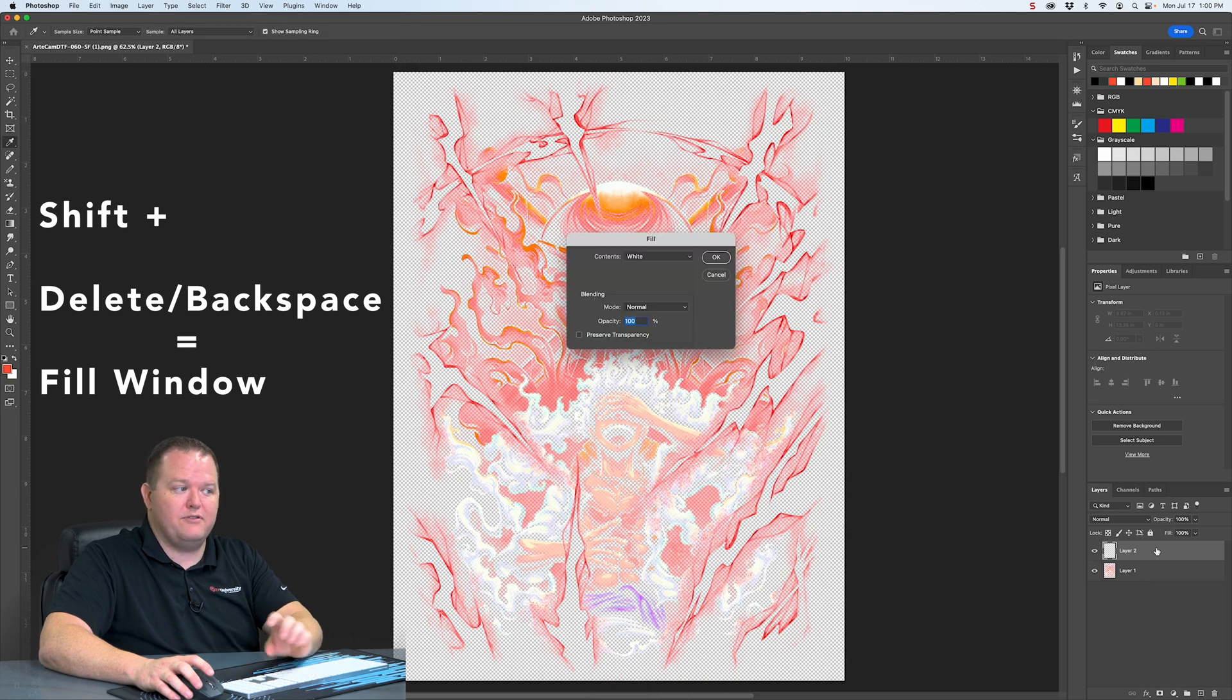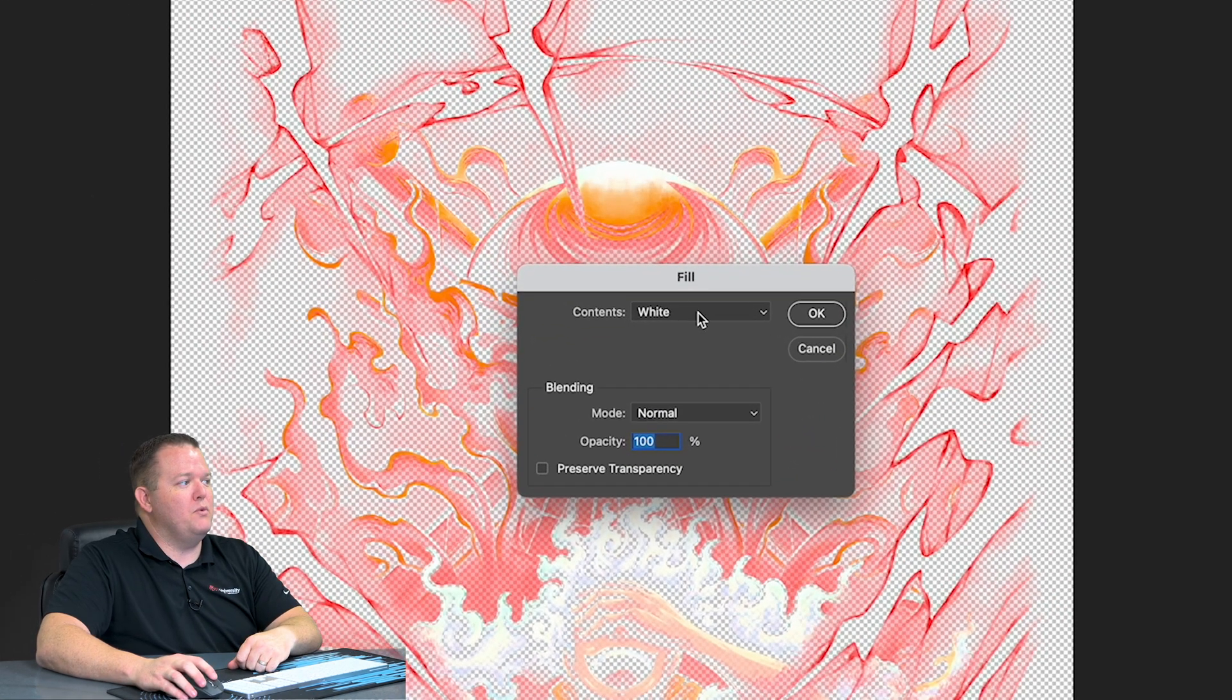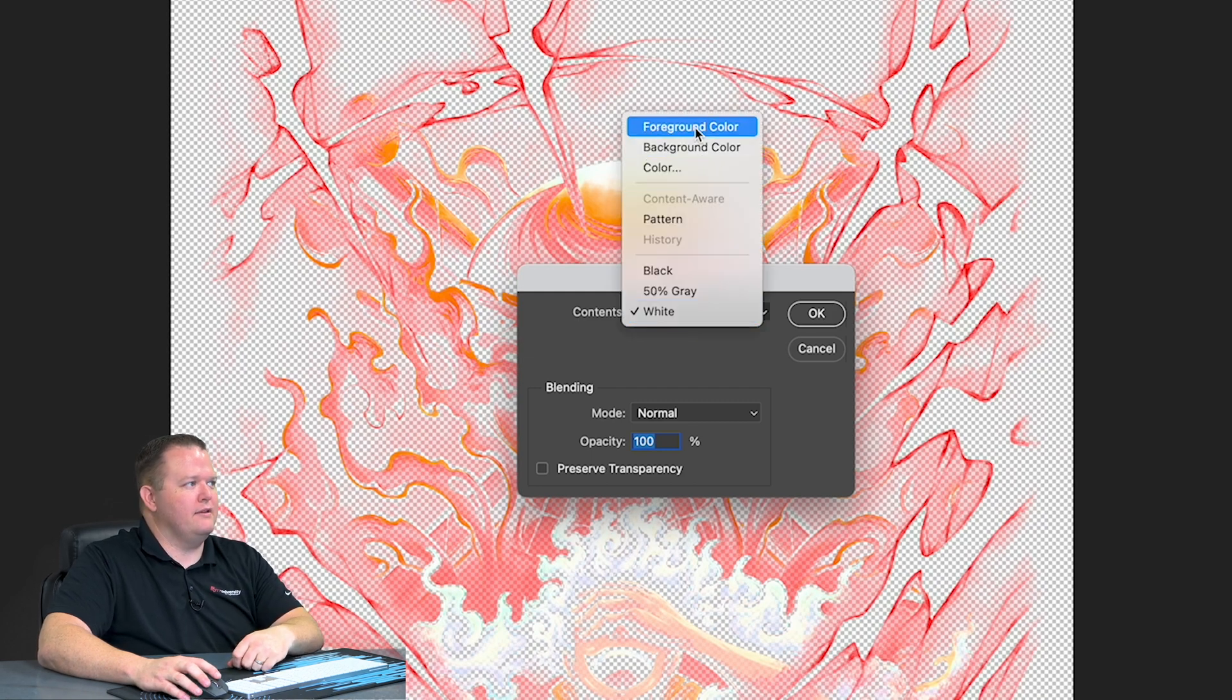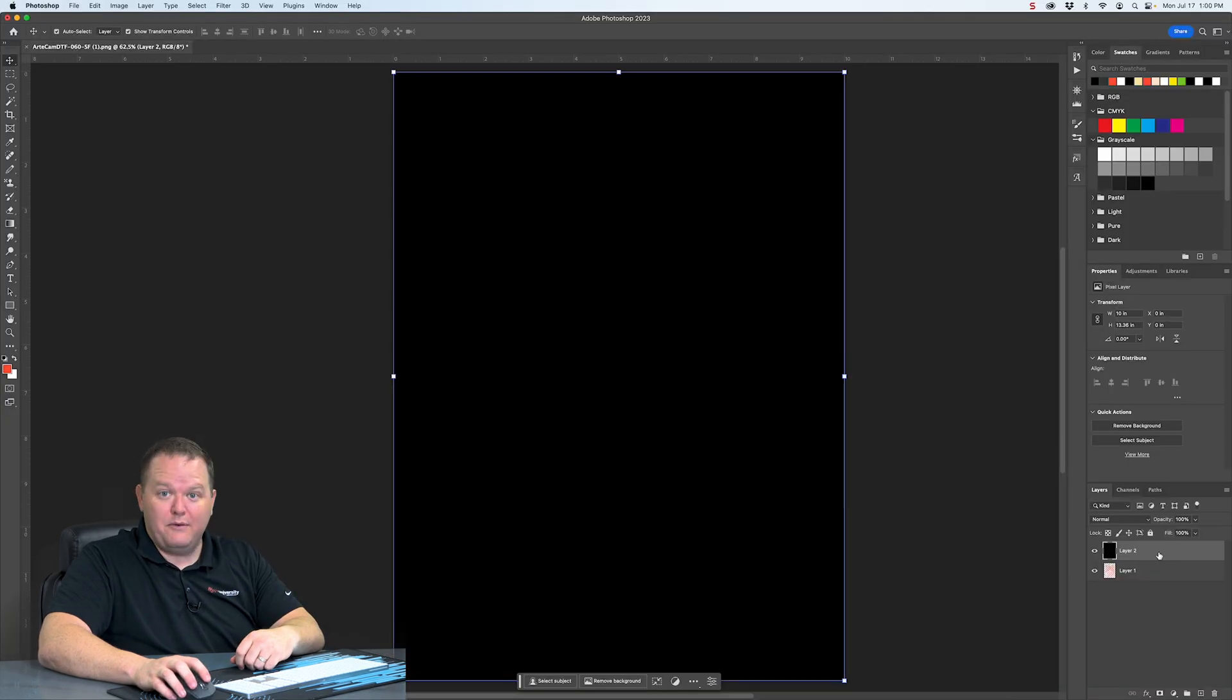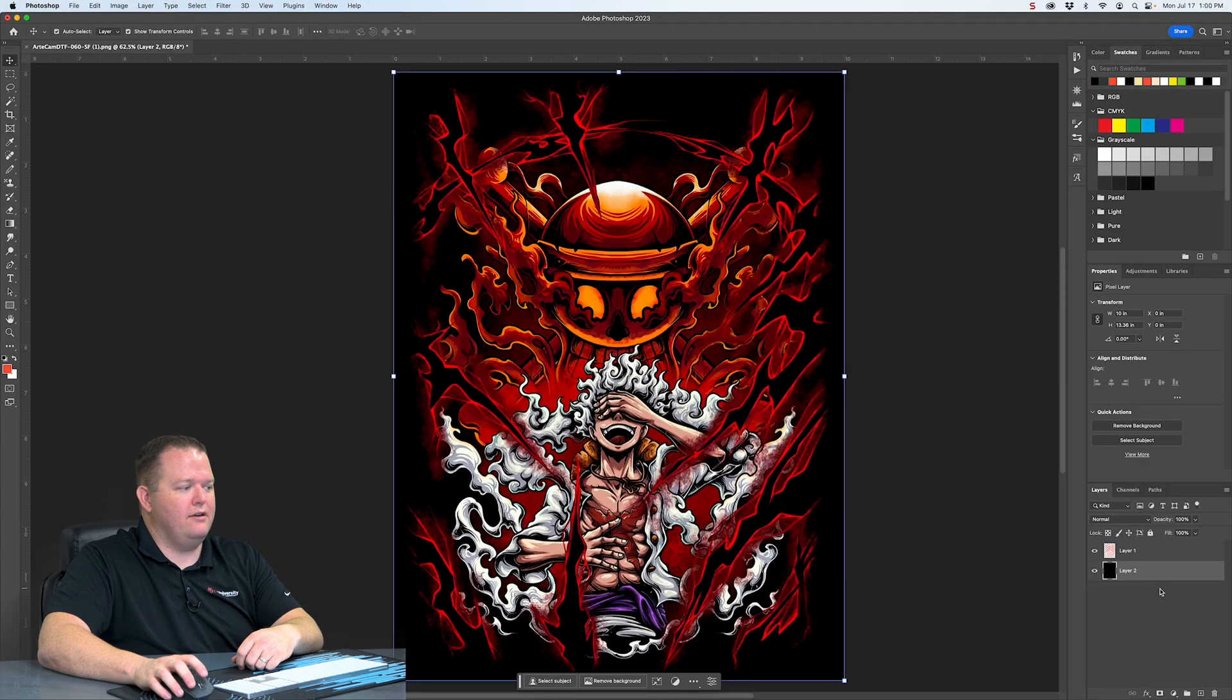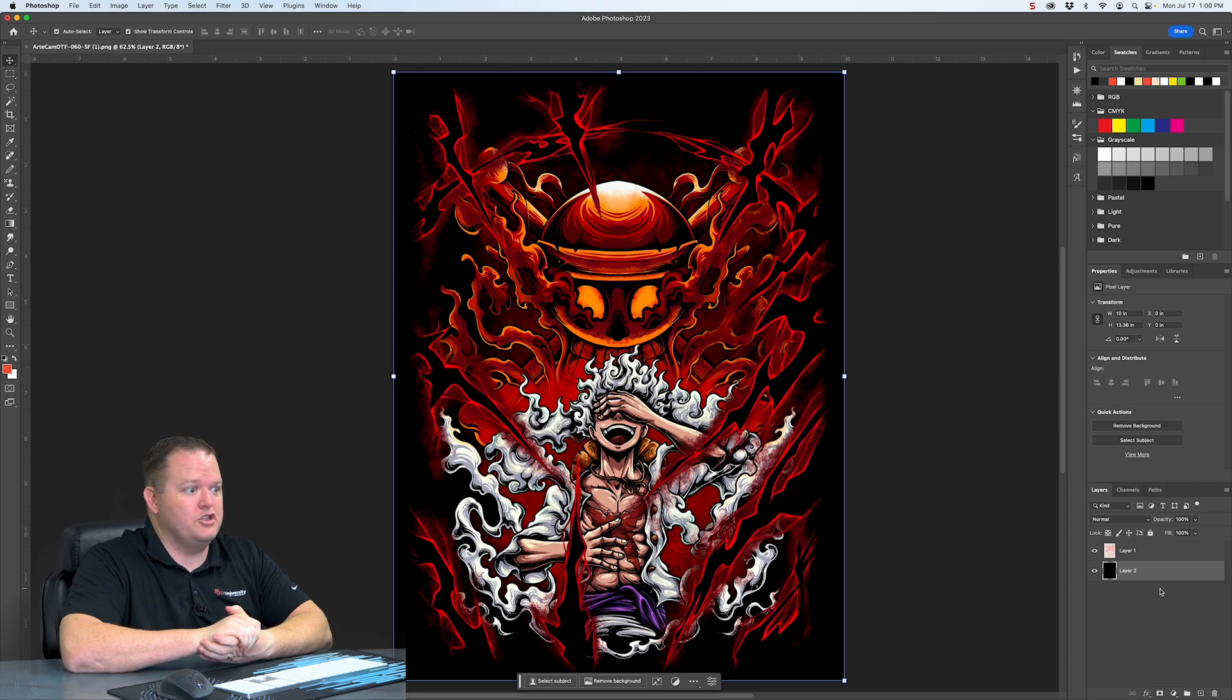Then we're going to use a shortcut Shift Delete, or Shift Backspace, depending on your computer keyboard layout. And this is going to bring up the window to fill the entire layer with a certain color. We can pick the foreground, background, any color. In our case, we're going to do black. And we're going to click OK. Then we need to click on our layer and drag it below the color layer. That's kind of what our final output should look like when it's on the shirt.